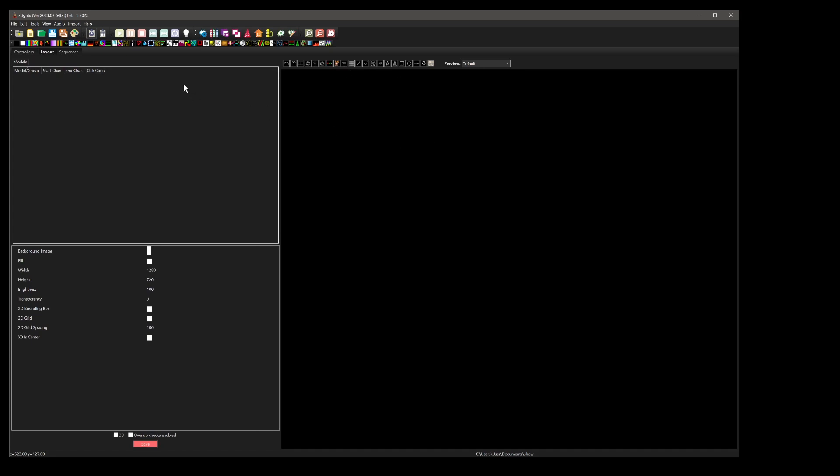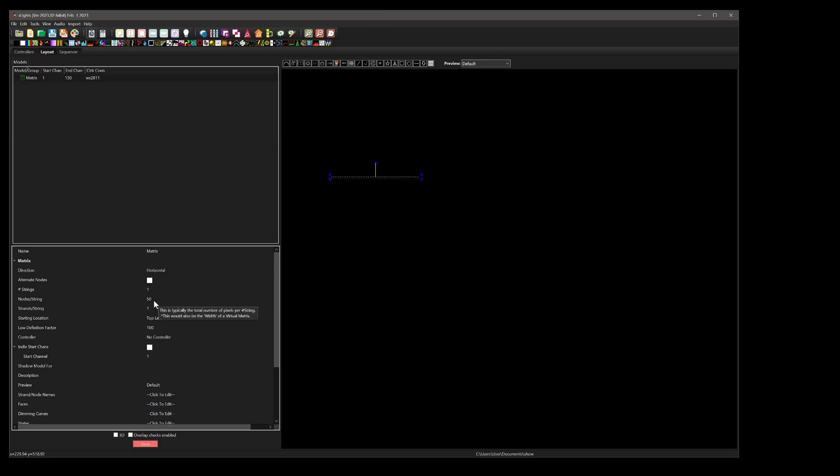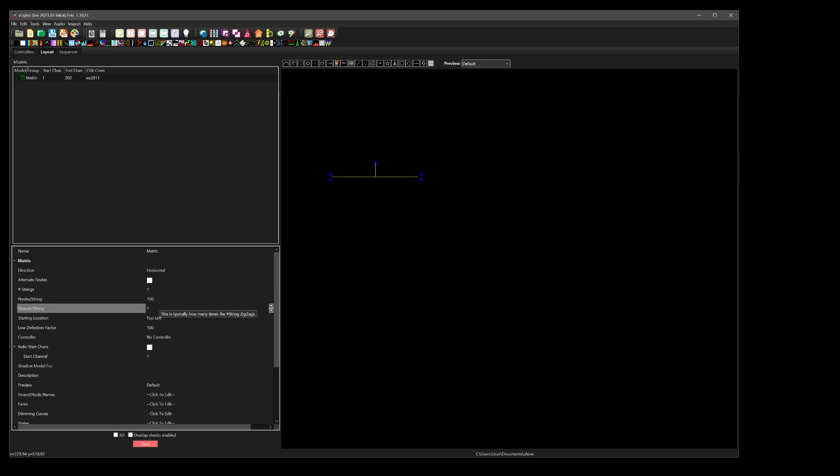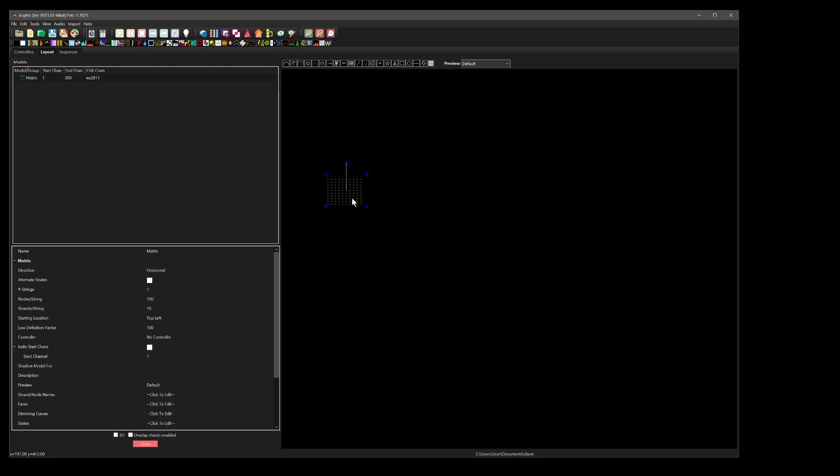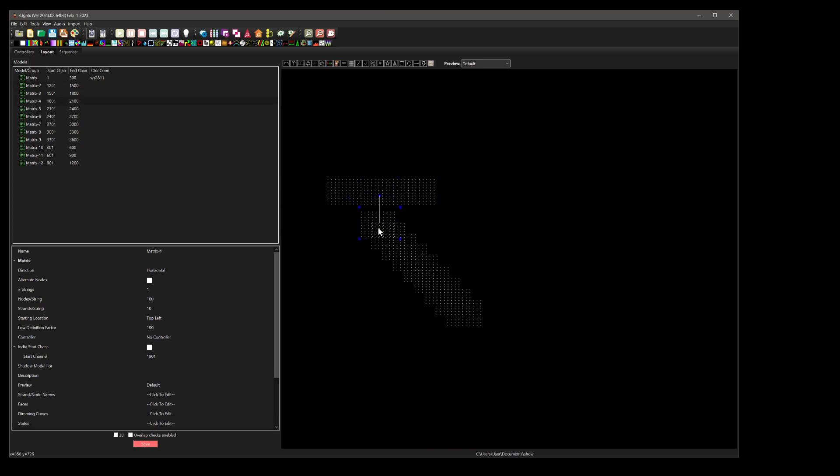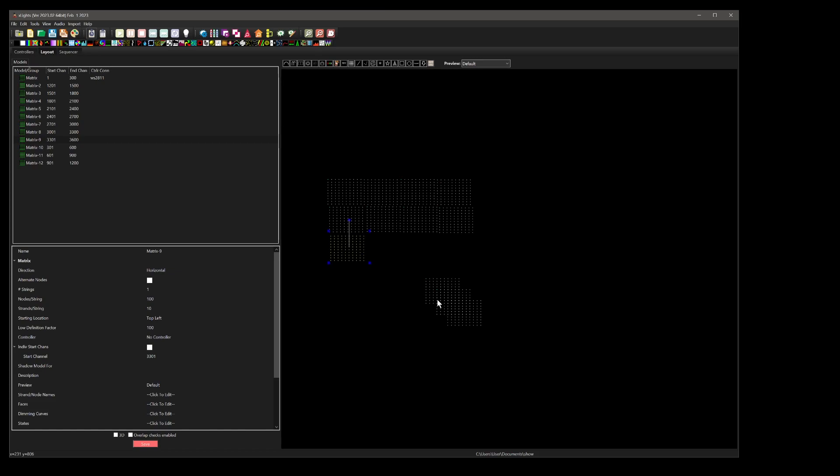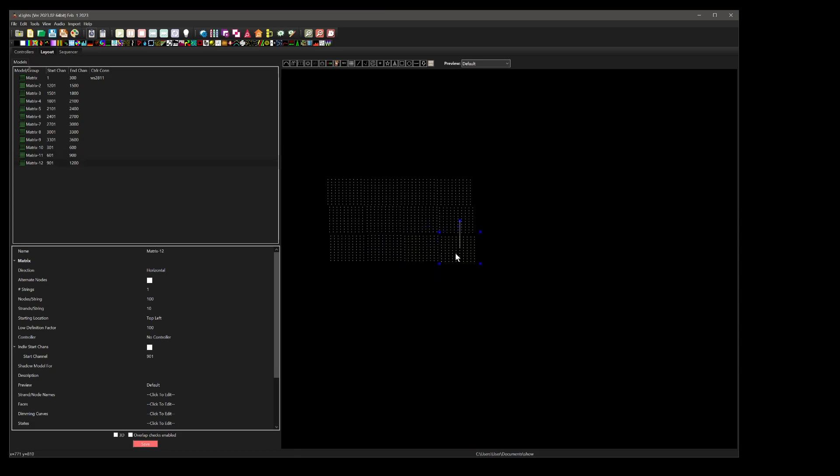So now we want to make the matrix from the modules in X-lights. We need to create a matrix. What we're going to do here is we're going to make it one string and then 100 nodes and then 10 zigzags, so that will give us the module. Now we want to copy this and make a few copies of it, and then we'll just drag them into place. We won't worry about doing anything too crazy, obviously you're going to line these up a lot better.